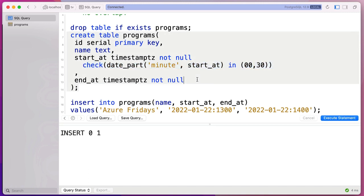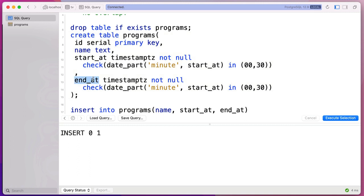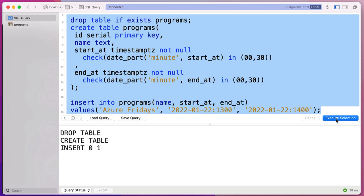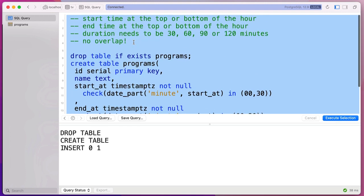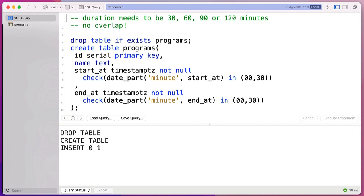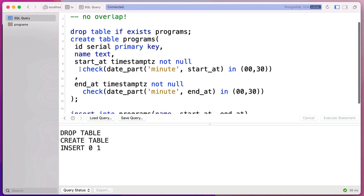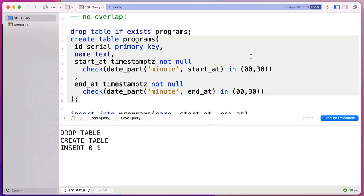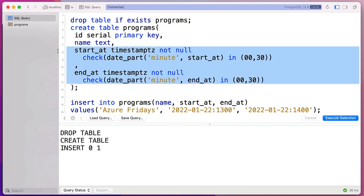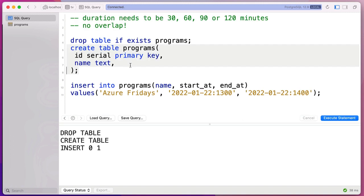Postgres is smart enough to see string values and translate them on the fly because it knows the column is timestamptz. After executing with a valid timestamp, our check constraint passes. Now I'll add the same check constraint to end_at as well. Let's run the whole thing with Ctrl+A to execute the selection — using Postico, a GUI tool for Postgres on Mac. We just eliminated two of our problems with just a couple of lines.